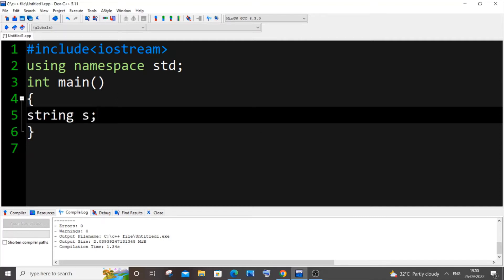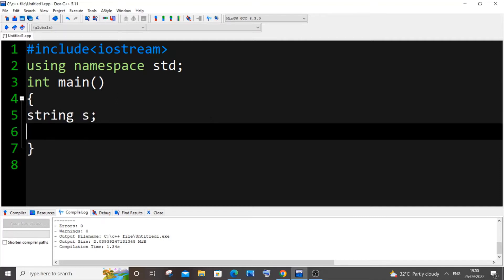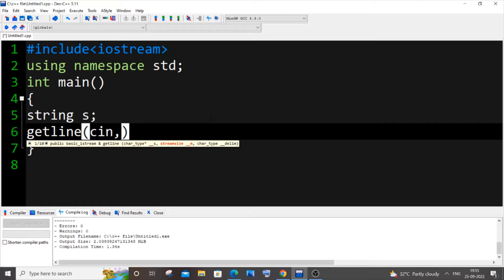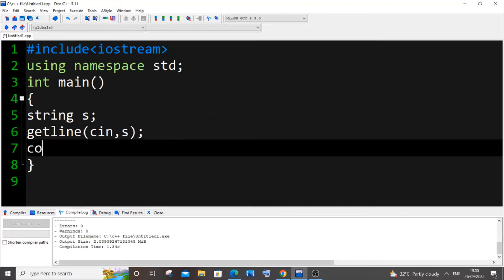For this we will be using the getline function. I'm going to type getline and open circular bracket. Here we need to pass two parameters: one is cin, and another one is our string variable name which is s in my case.